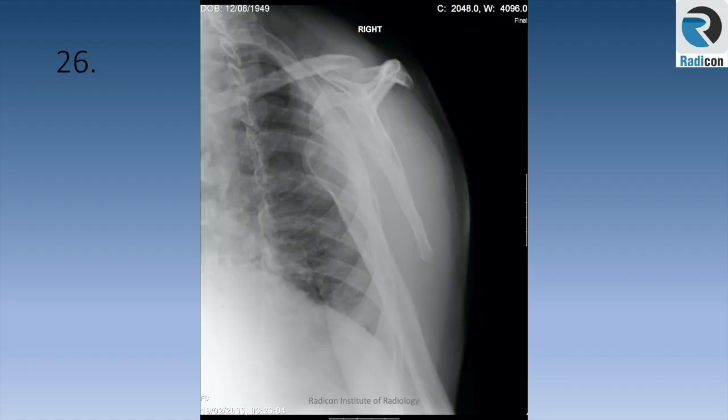Let's complete the upper limb review with looking at some shoulder cases for rapid reporting.